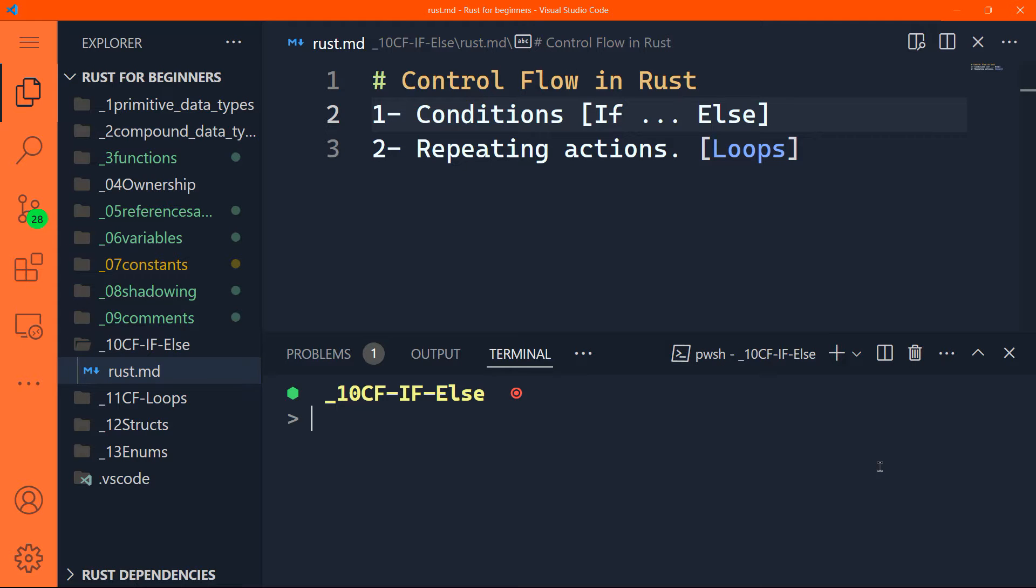In any programming language, controlling the flow of execution is based on two things: conditions and repeating actions. Now I know most of you didn't know that conditions and repeating actions are related to each other and together they are called control flow.